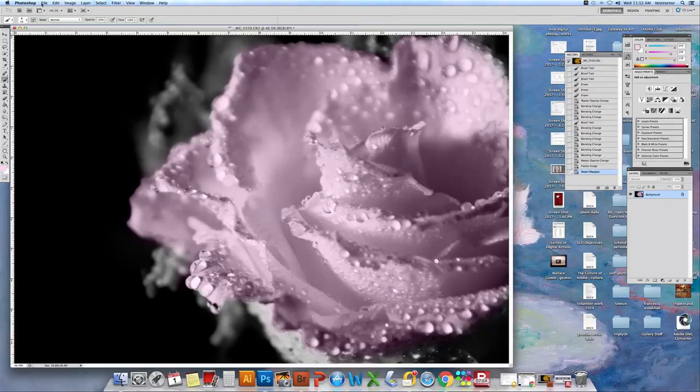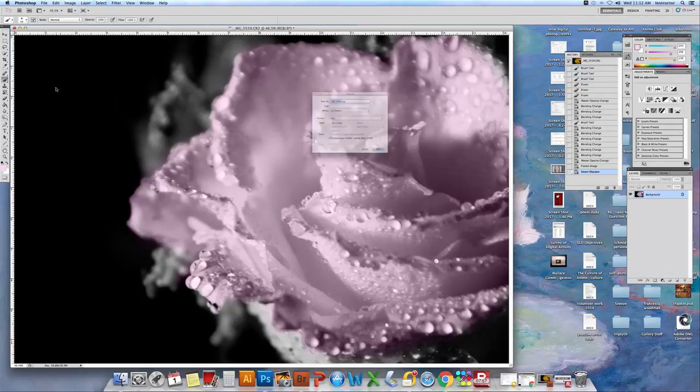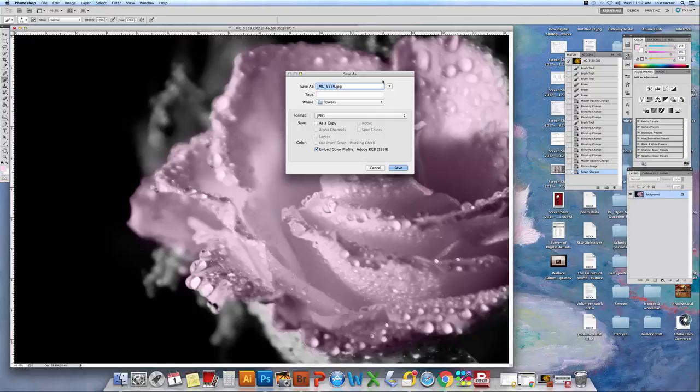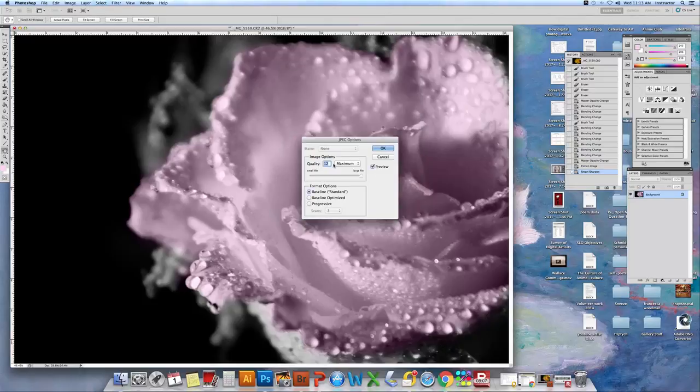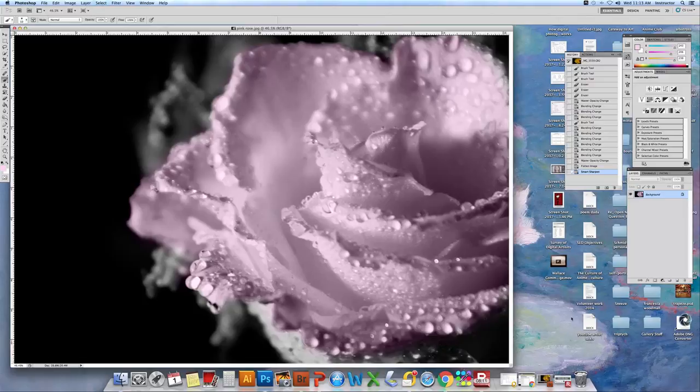Then we're going to file, save as. And this time, remember, we always change the name. I'm going to call it pink rose. Save it. Always at maximum. And you're done.